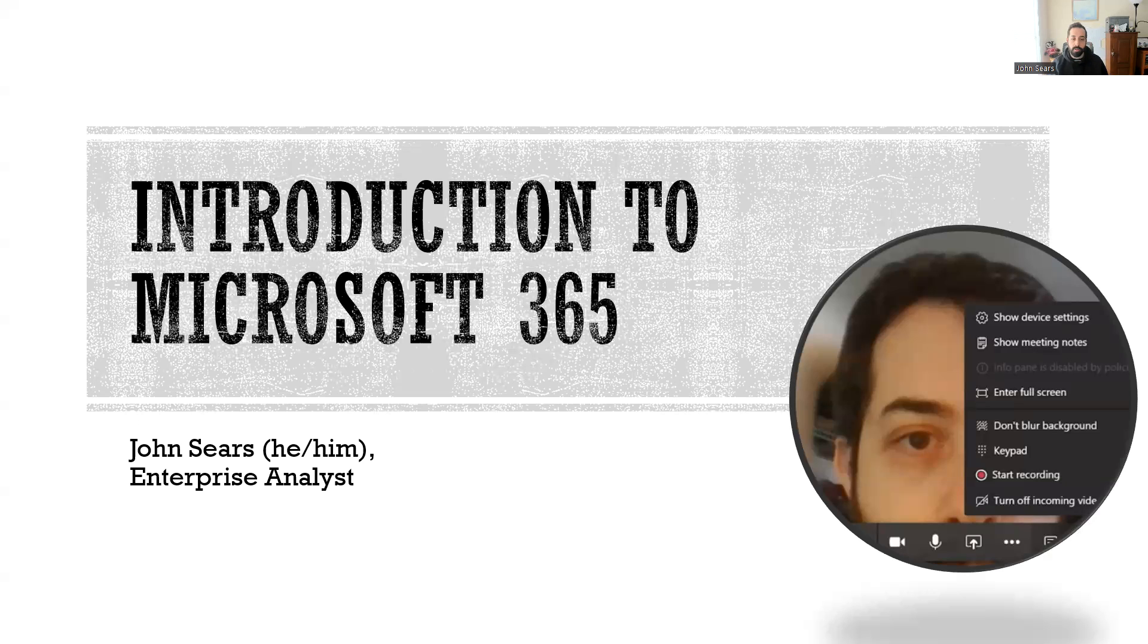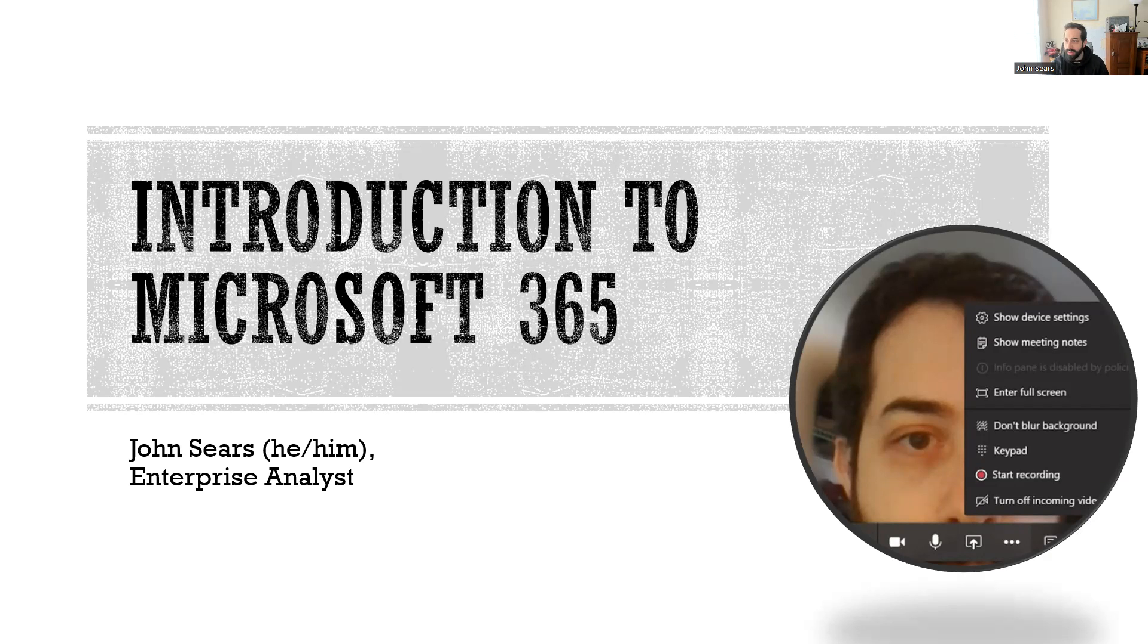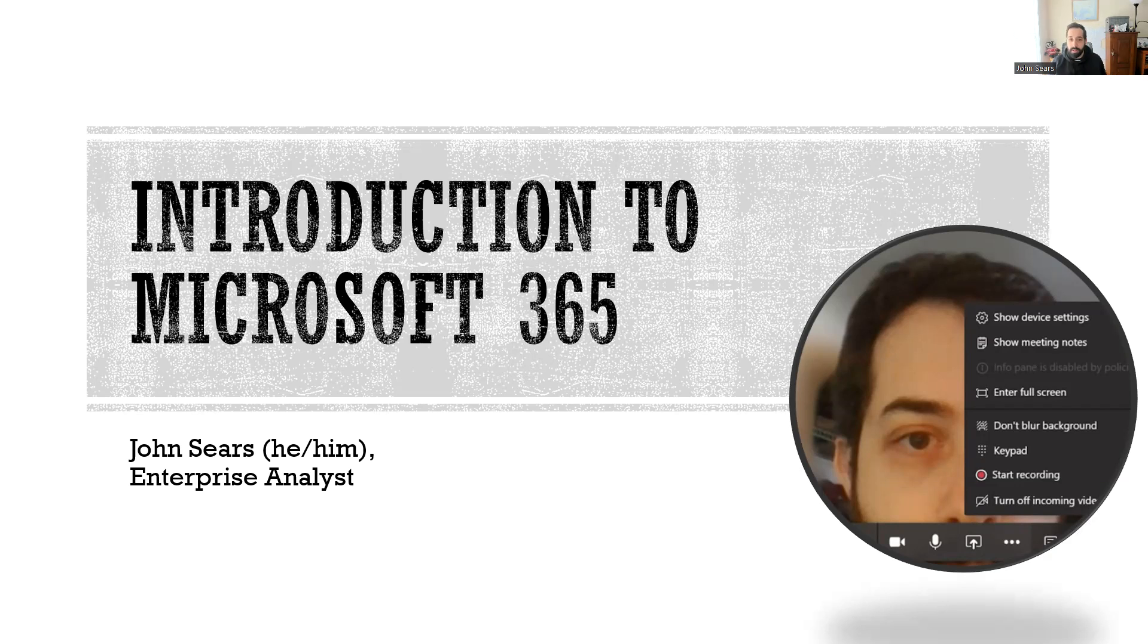Hey everyone, this is John Sears, your friendly enterprise analyst, and today I am bringing you the first in a new series on Microsoft, my Microsoft 365 Baseline series.